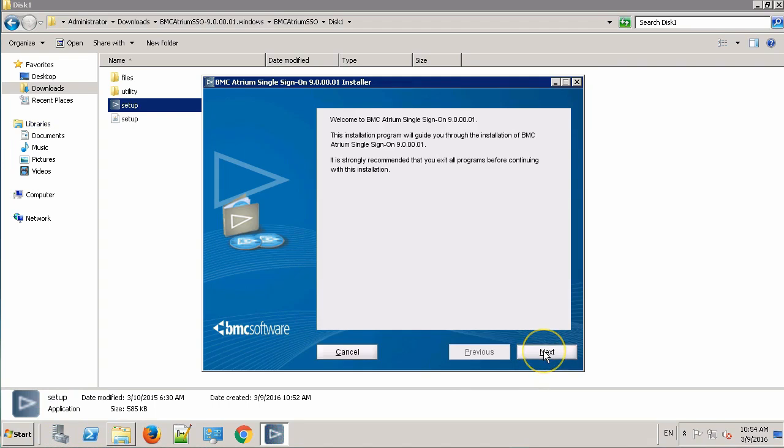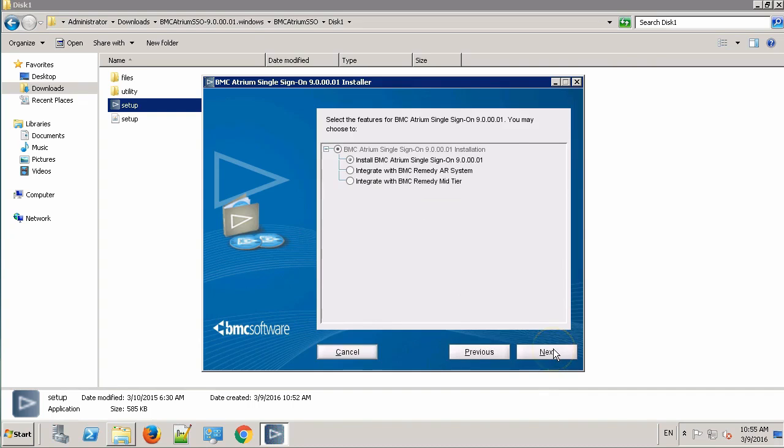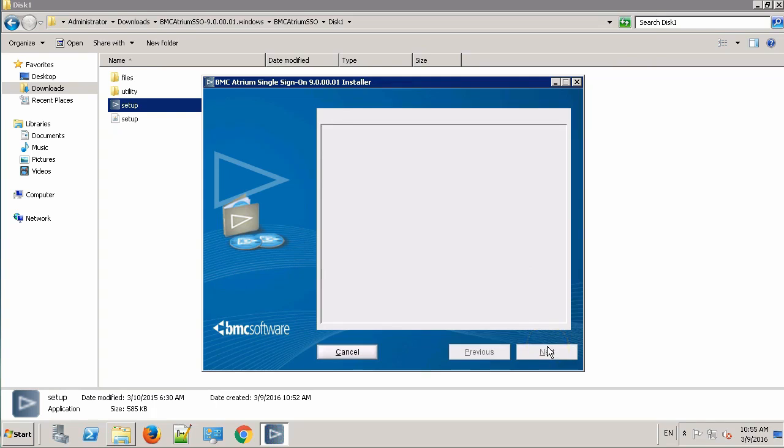Click Next. Accept the license agreement. Click Next. Over here, we'll be installing a single instance of single sign-on. Select the first radio button, if not already, and click Next.